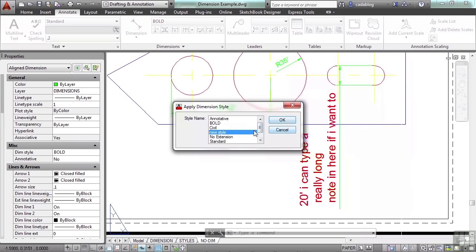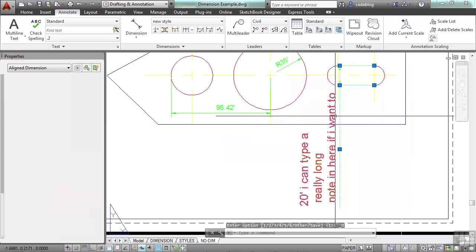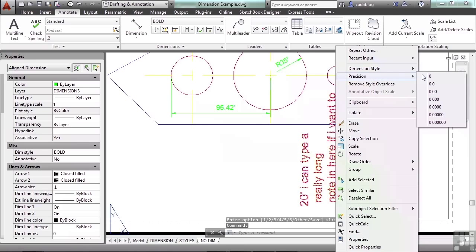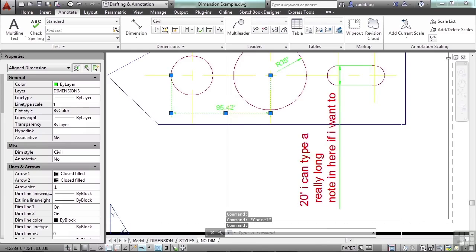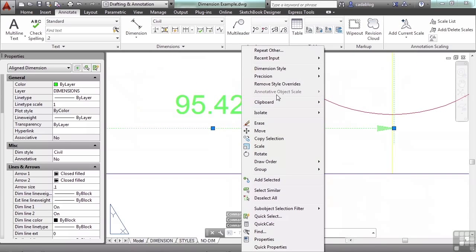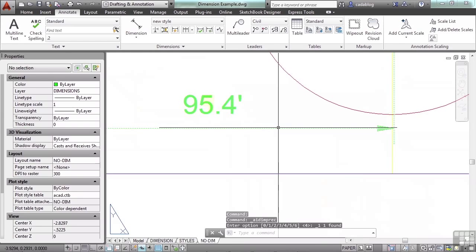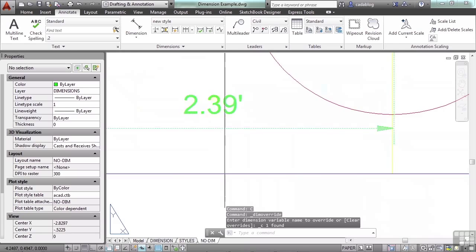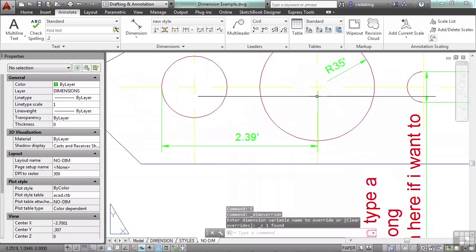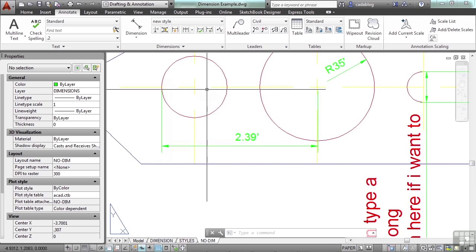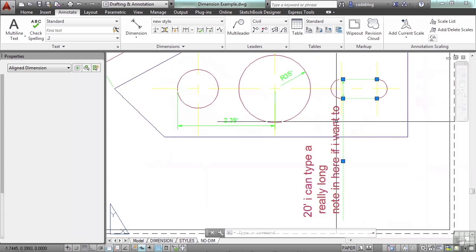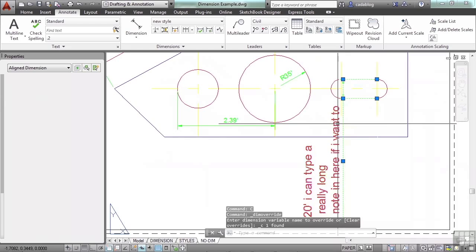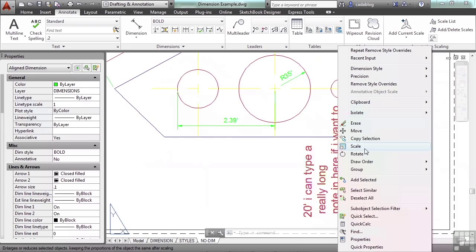So select your object, right click. You can also change the precision of the dimension. So let's pick this one here. Right click, precision, one decimal. So that's a really cool trick. You can take away all of your style overrides, and while that also removed our associativeness to the specific spots where we were at before. You can erase, and of course you can get to some of your basic editing operations that you have here available.